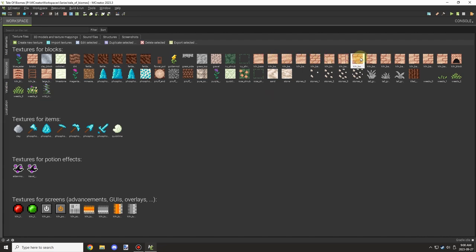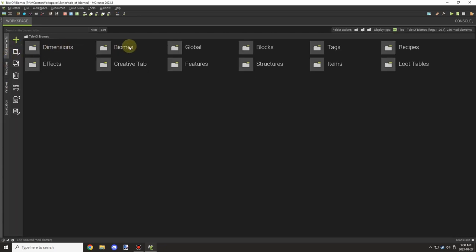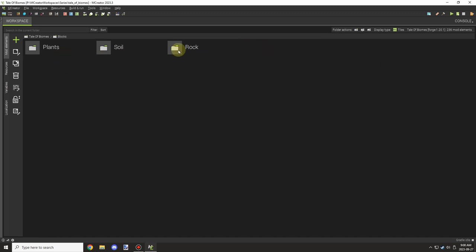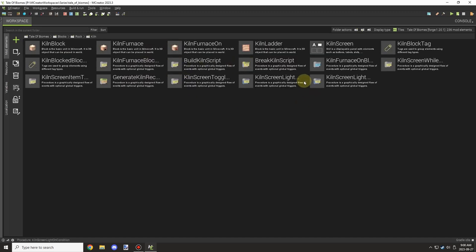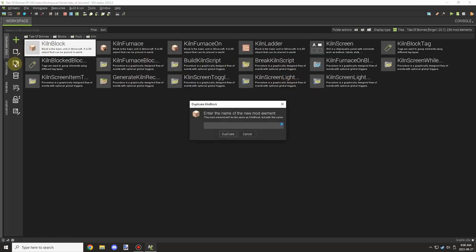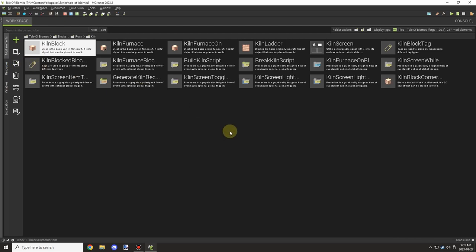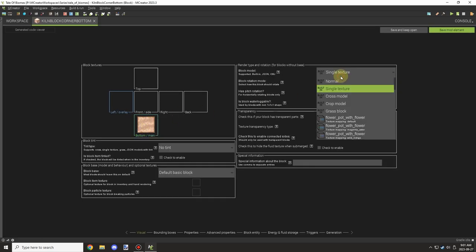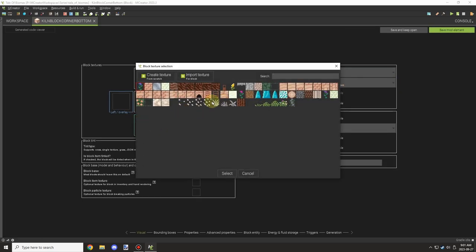Welcome back to another M Critter Lore video. Today we're going to be covering updating the blocks in the kiln. We currently have the kiln block which consists of about 90% of the kiln itself, but we made all these new textures, so we're going to copy the block from the kiln block we had and start adding the corners and such.